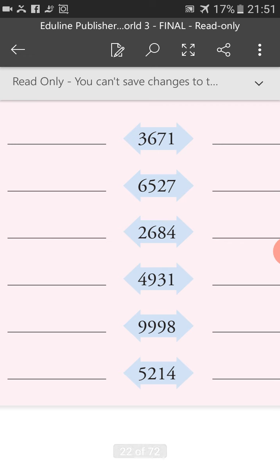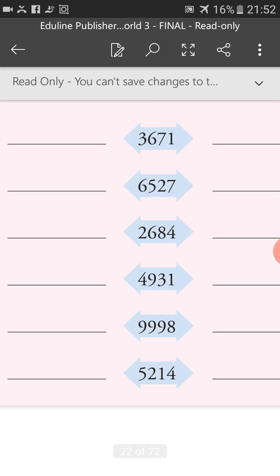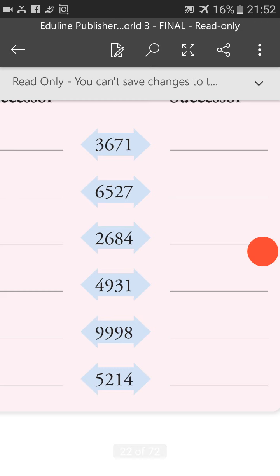The last example is 5,214. If we subtract 1, we will get 5,213, which is the predecessor of 5,214. If we add 1, then 5,214 plus 1 equals 5,215, which is the successor of 5,214. Students, I hope you have understood — now do practice these questions at home. Thank you and have a nice day.